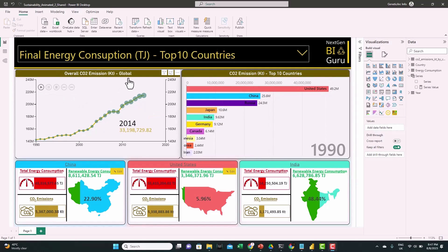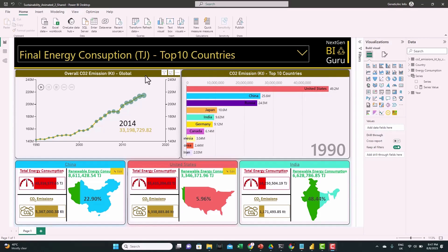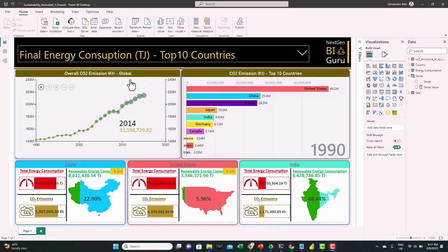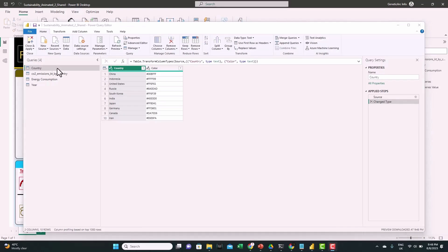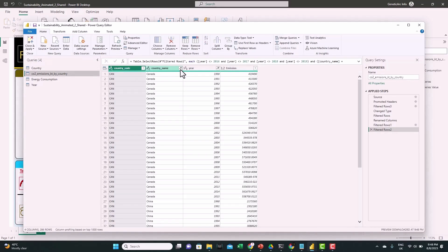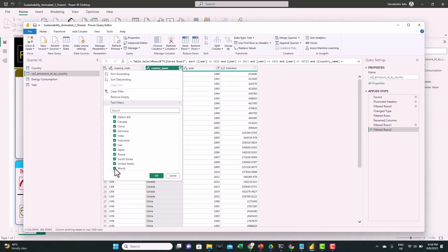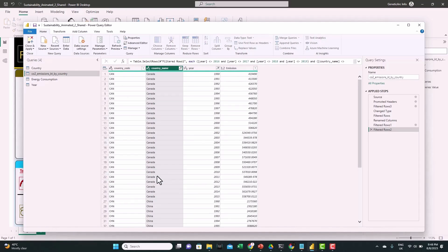For the line visual, we're using the global total emission, while for the race bars we're using only the top 10 countries. But for the energy matrices we only have the top 10 countries, so we need to standardize the countries across all three matrices. To do this, we'll go to Transform Data, go to the CO2 emissions table, and eliminate the 'world' option so we keep only the top 10 countries.